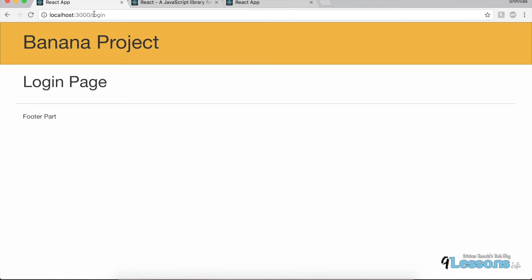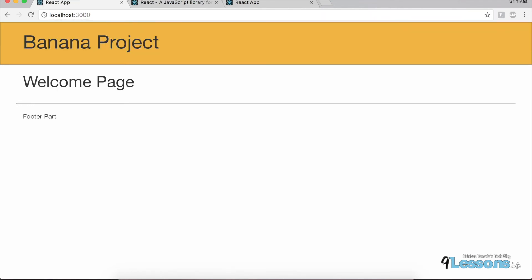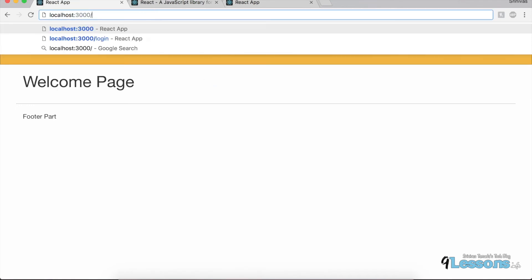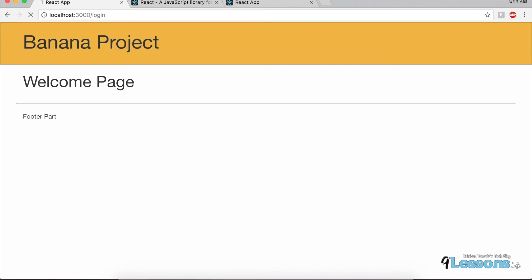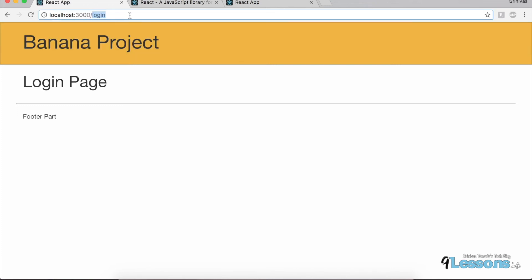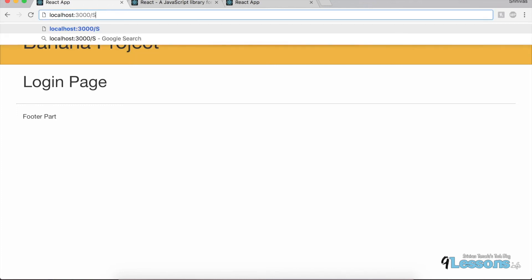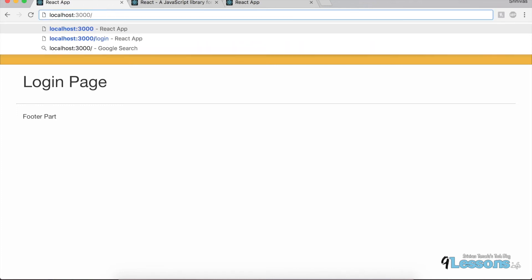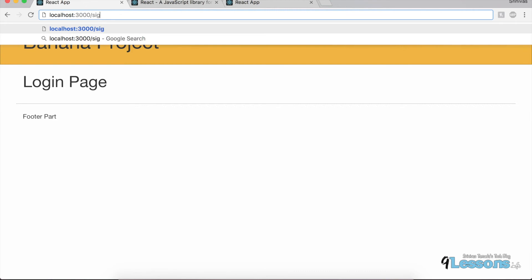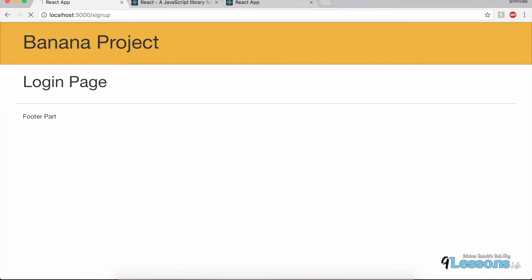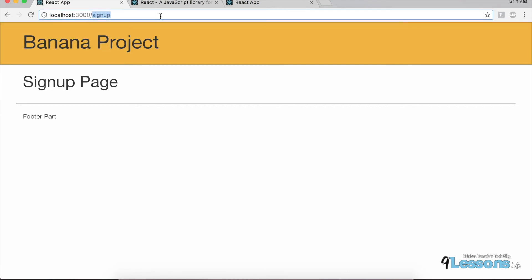Yeah, now let's go to the home — this is the Welcome page, this is Login, and Sign Up. So now Sign Up and the Home page are all working.